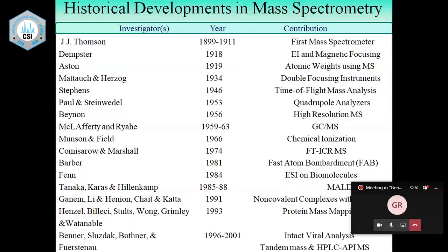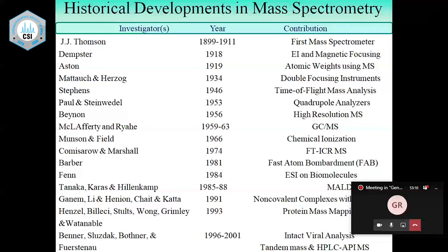A later version was LSIMS — Liquid Secondary Ion Mass Spectrometry. Fast atom bombardment had a limitation with respect to molecular weight; you could go up to only about 3,000 to 4,000. Then came electrospray ionization (ESI) and matrix-assisted laser desorption ionization (MALDI). ESI was developed by Professor Fenn and MALDI by Professor Koichi Tanaka. These two techniques revolutionized the field of mass spectrometry — any type of sample, small or large, including synthetic polymers and biopolymers, can be analyzed.